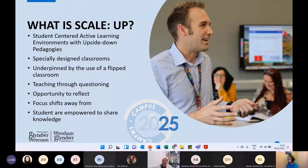This all came about as part of the university's campus redevelopments, and we were quite privileged to be able to use some of these specialist teaching rooms before we went into lockdown.